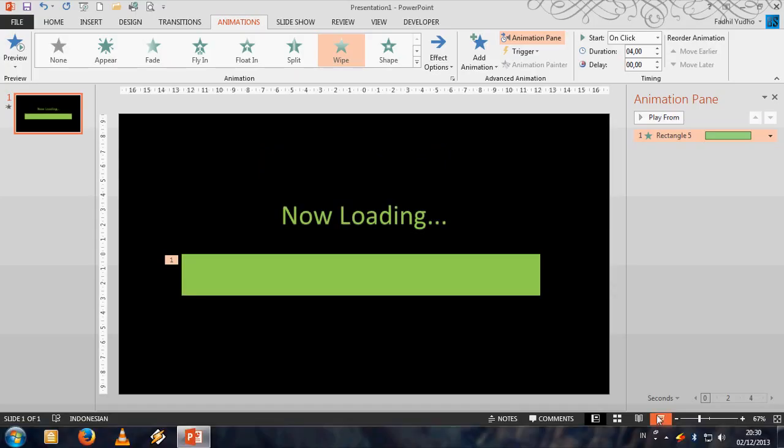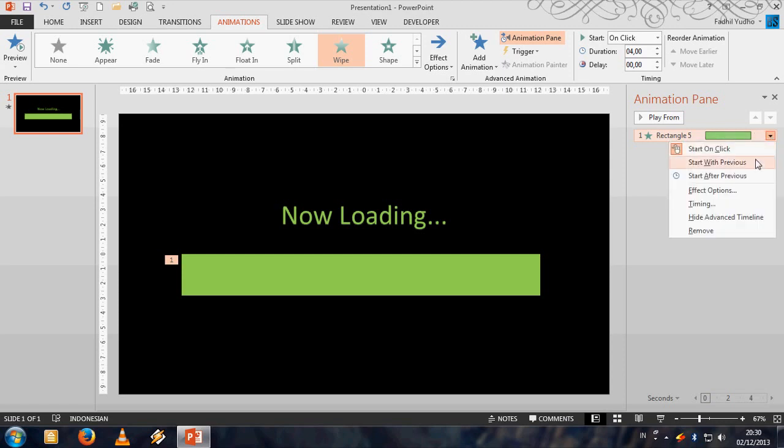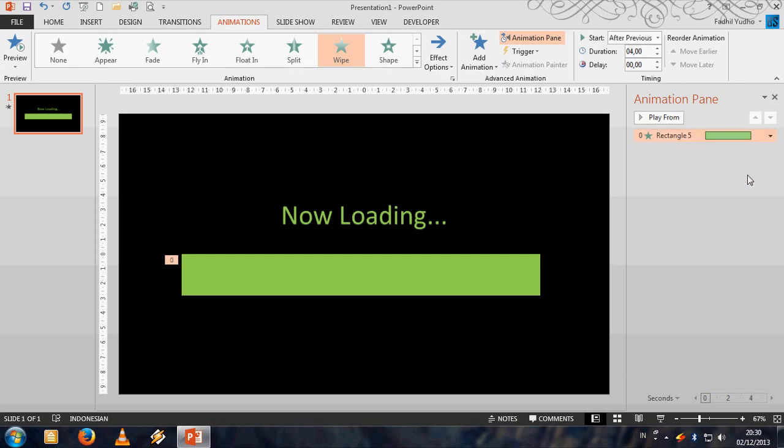Yes, you're done. But if you want to make it play automatically, just click on the rectangle and click start with previous or start after previous. And let's see, yes it plays automatically.